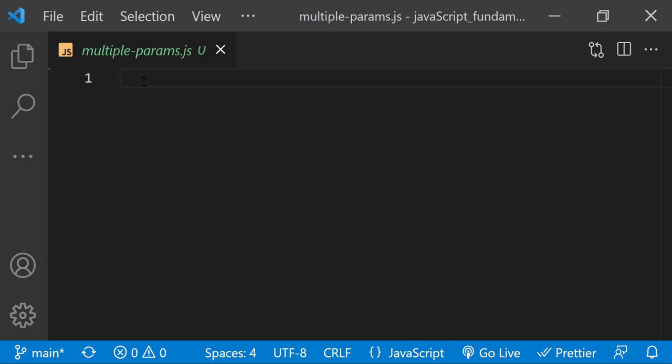The function we are going to create will calculate the area of a rectangle. In multipleparams.js file, I'll start by defining a function named calculateArea.